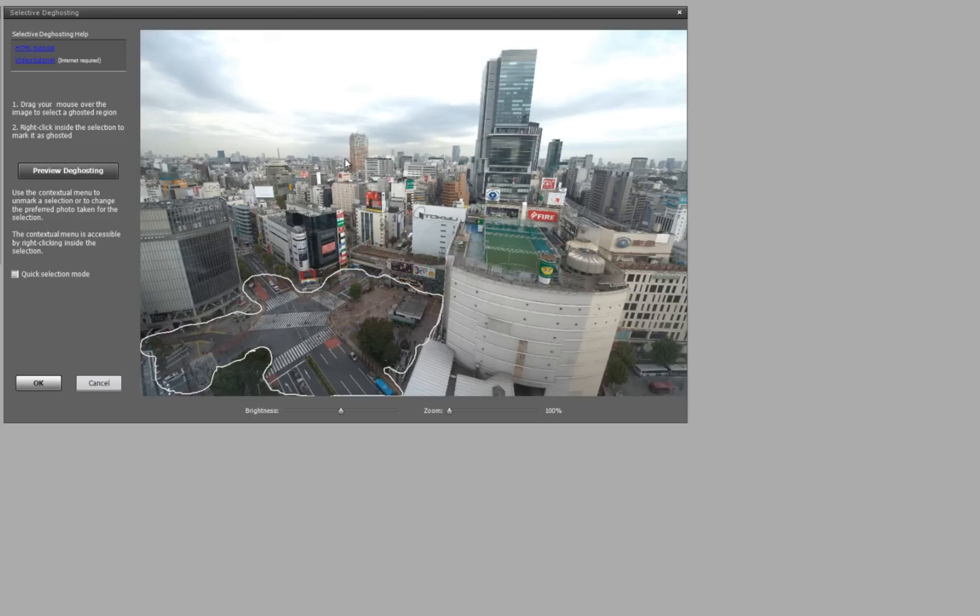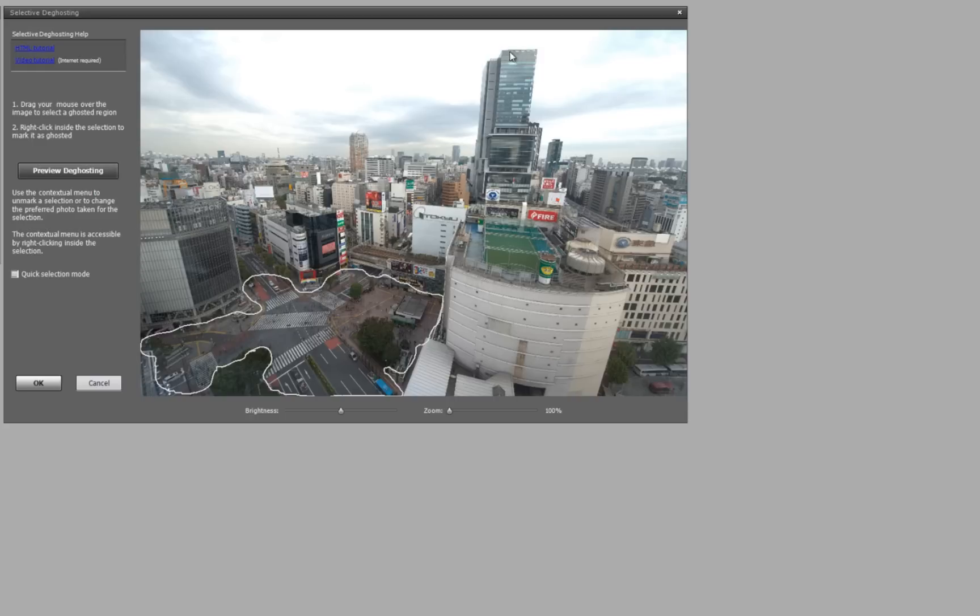So let's just go with zero. You can also select another area that's ghosted. So let's say the clouds were moving, and I'm dragging my mouse around the top, back over to the edge here. I'm just using my pen pad to do this.